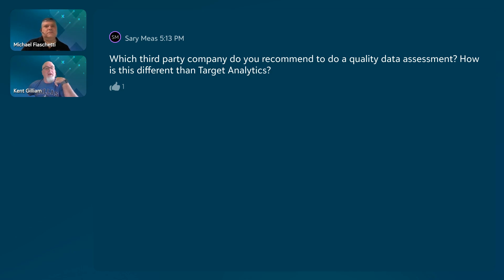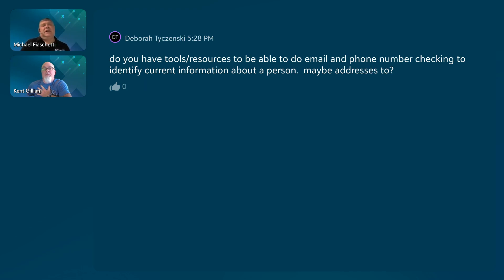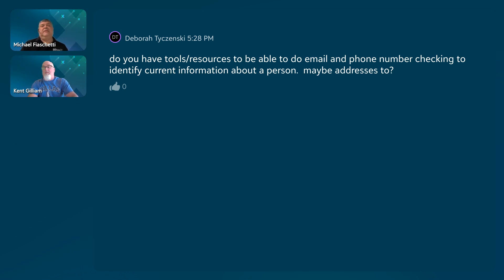Question from Deborah: Do you have tools or resources for valid phone number checking to identify current information about a person — maybe addresses too? We do not have that in-house. We work with two companies — Data Axle and sometimes Peach Tree Data — to do email appends, phone verification, phone appends, and all that. There are many other resources out there that do this as well. We're happy to provide pricing because we sometimes get better rates than you would going directly to those vendors due to the volume we send.